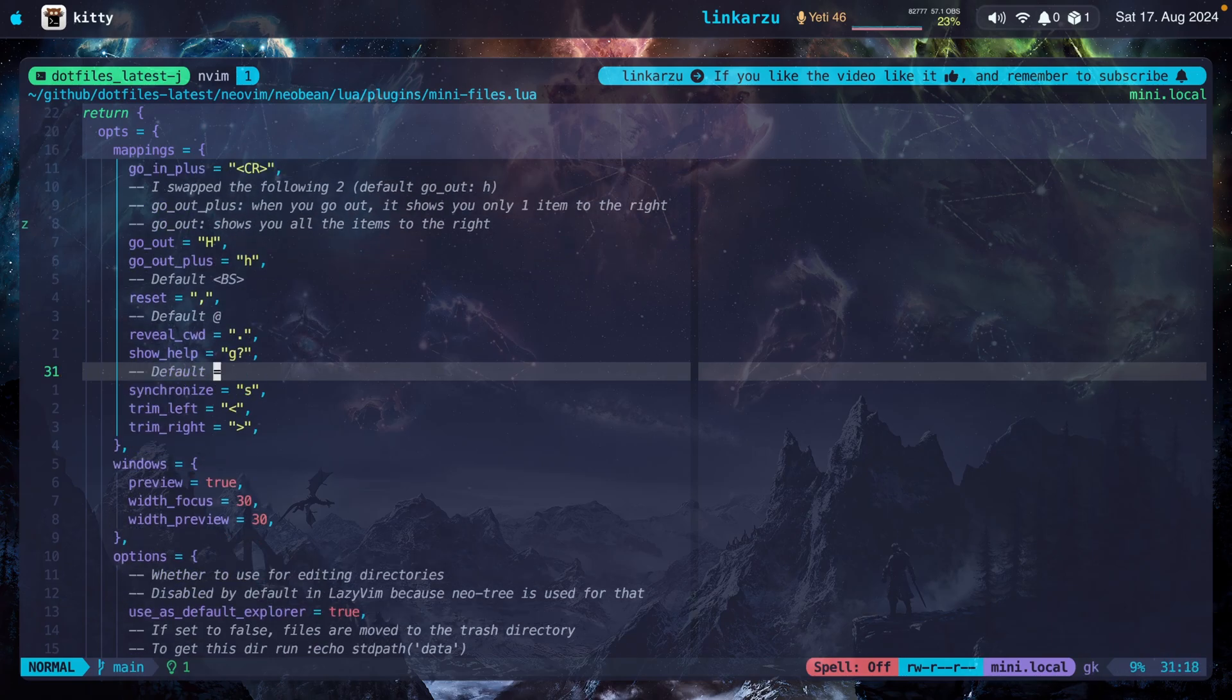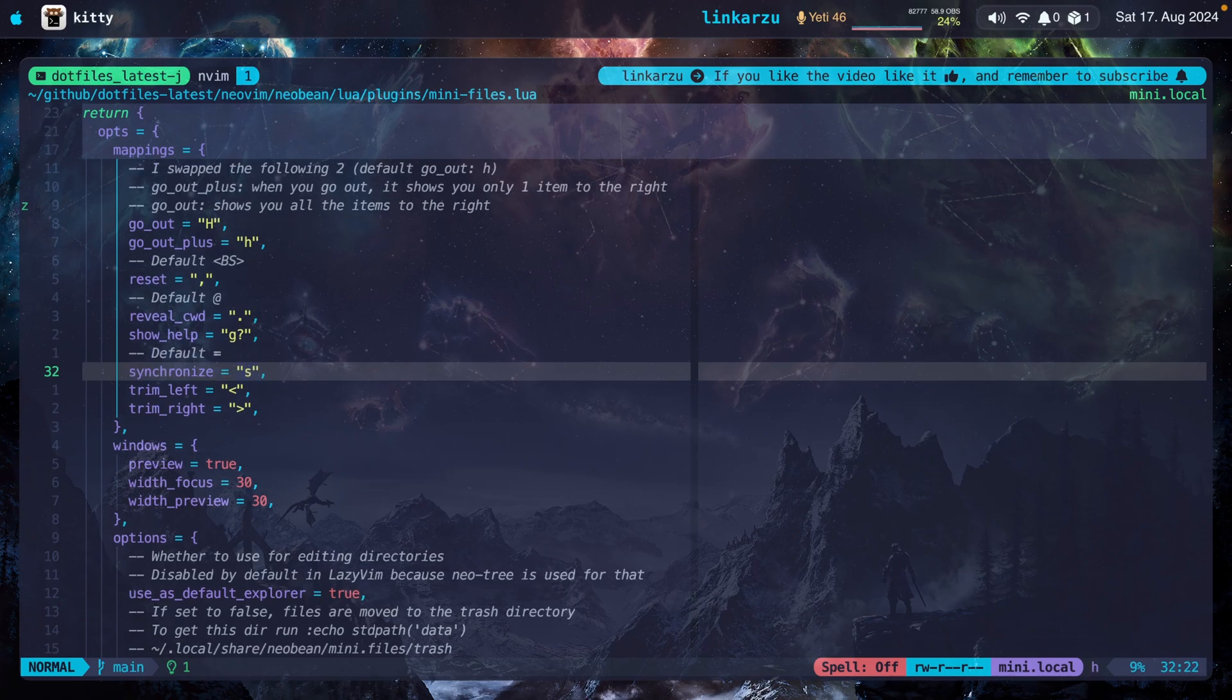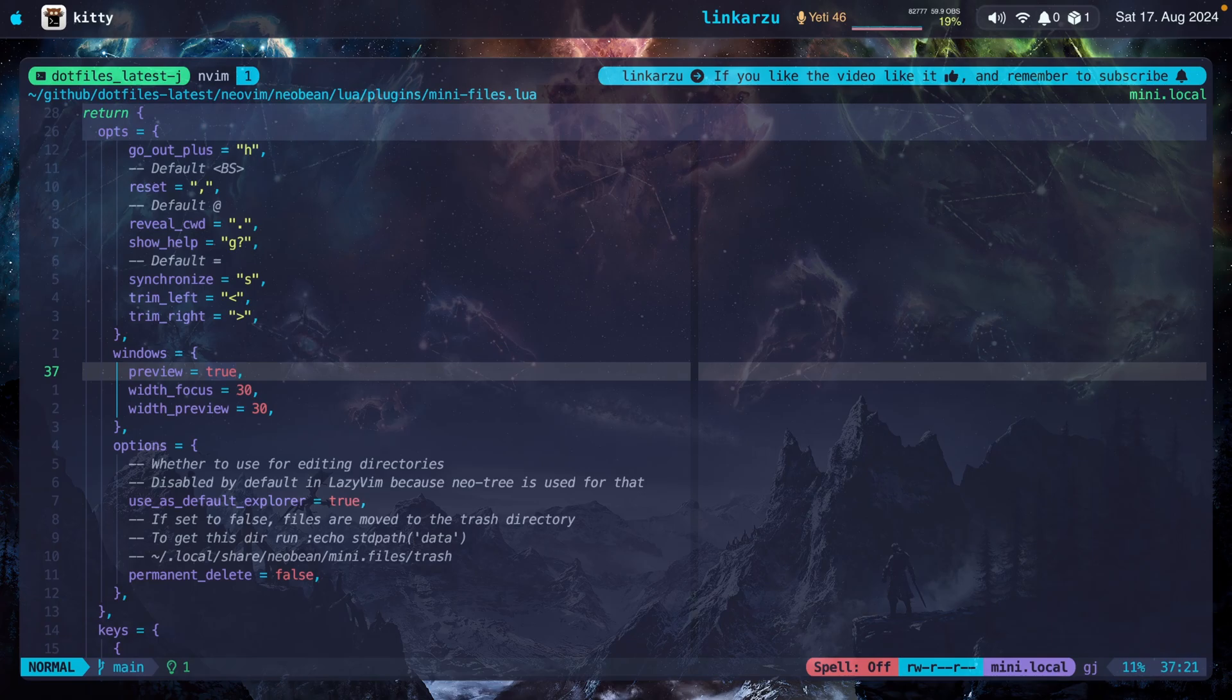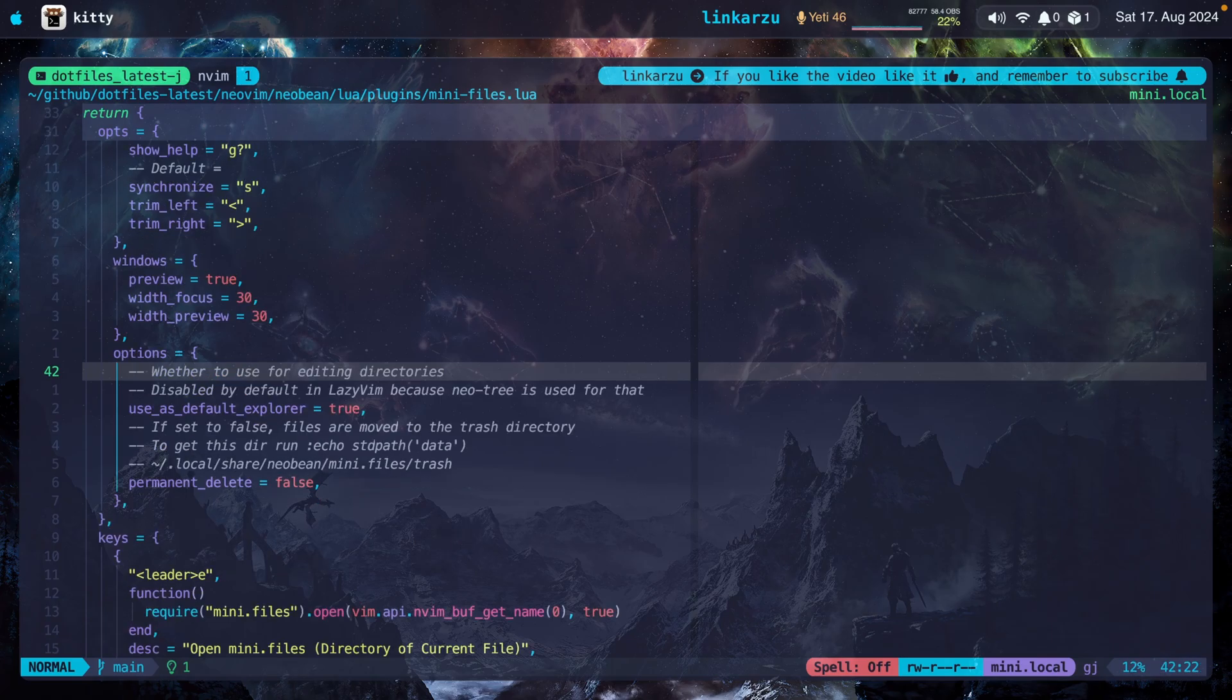Synchronize. The default is the equal sign. Again, that's too far away for me. So I changed it to the letter S. The great thing is that you have a confirmation message. So even if you press S by mistake, you're going to get the pop-up. And I haven't had any issues with that at all. If you don't like the preview that's shown on the right of each file, here's where you can disable it. But I think that's one of the greatest features this plugin offers.